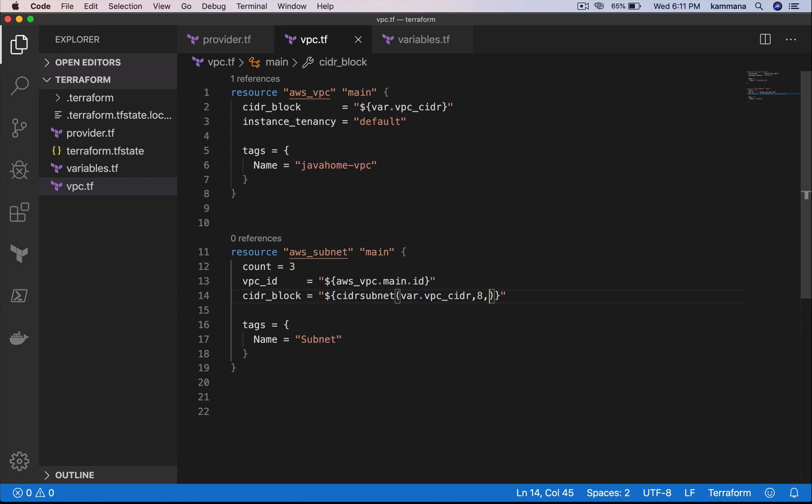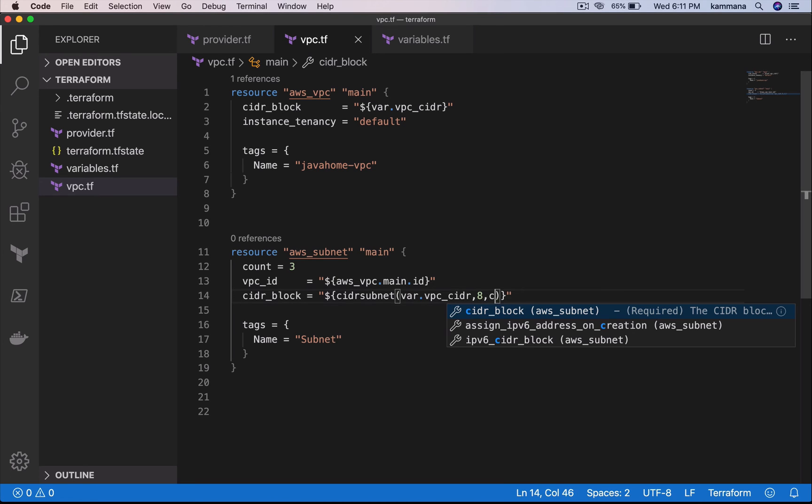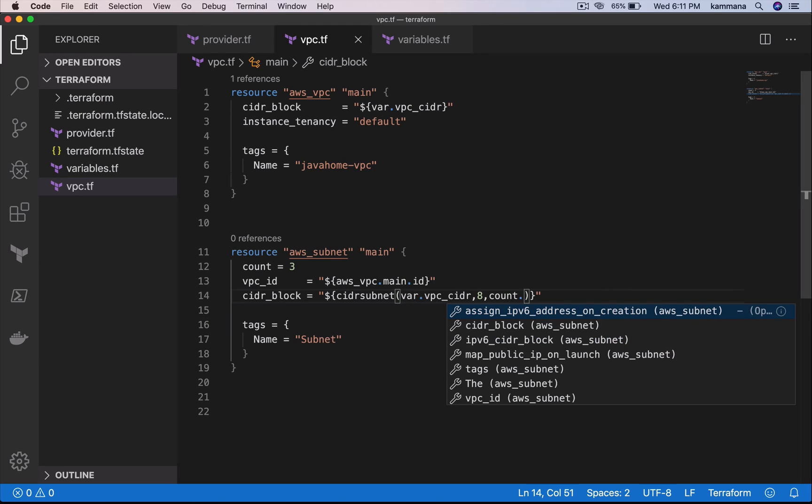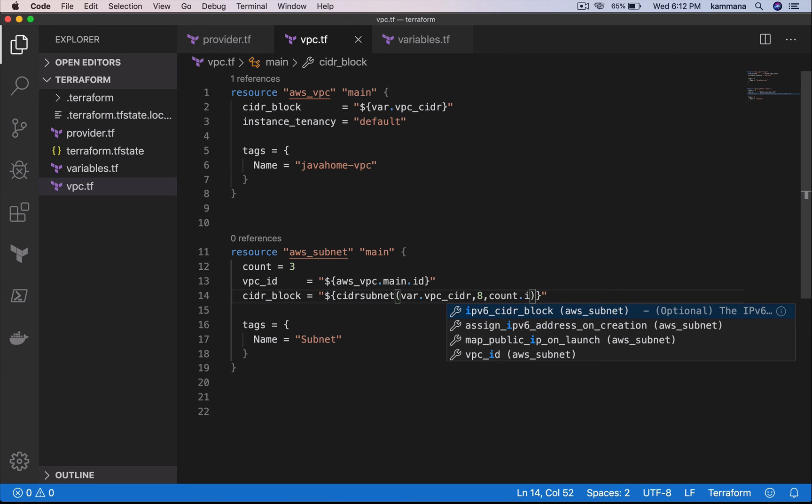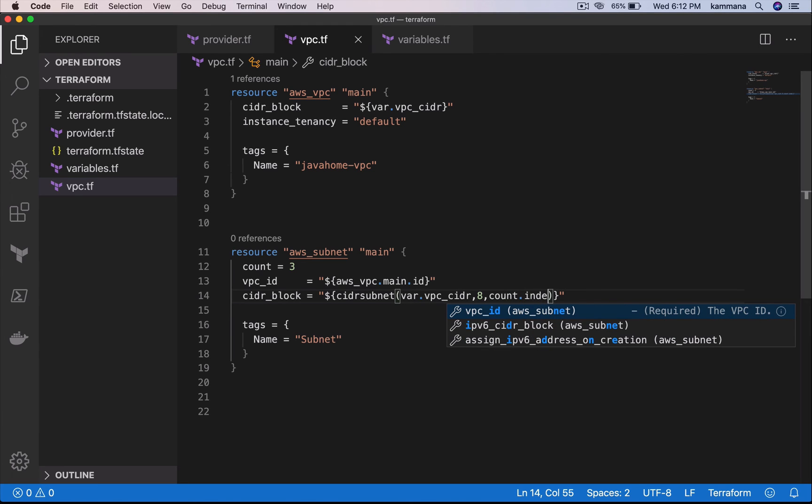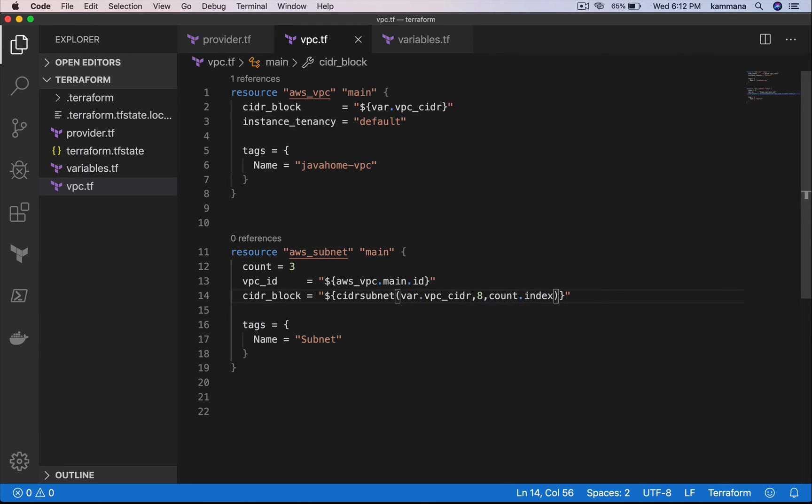So here I'm going to create three subnets and I need to loop this with 0, 1, 2 and so on. So this can be count dot index. Count dot index.